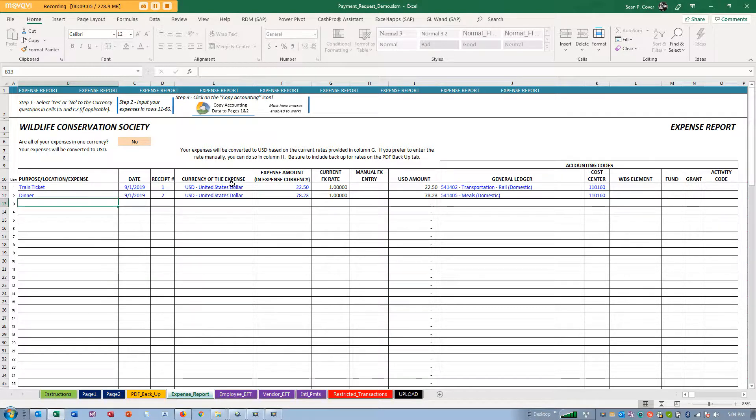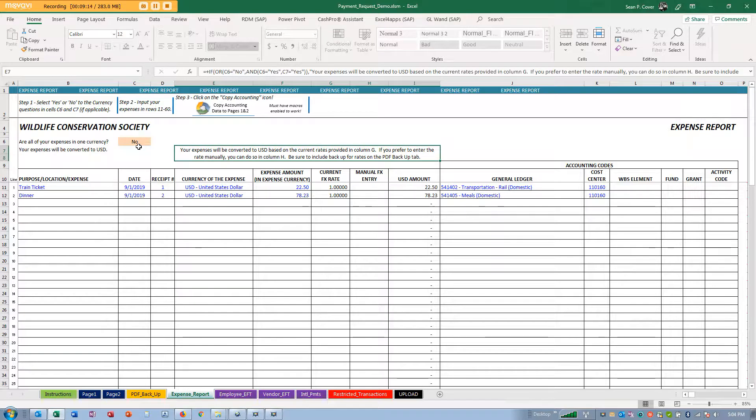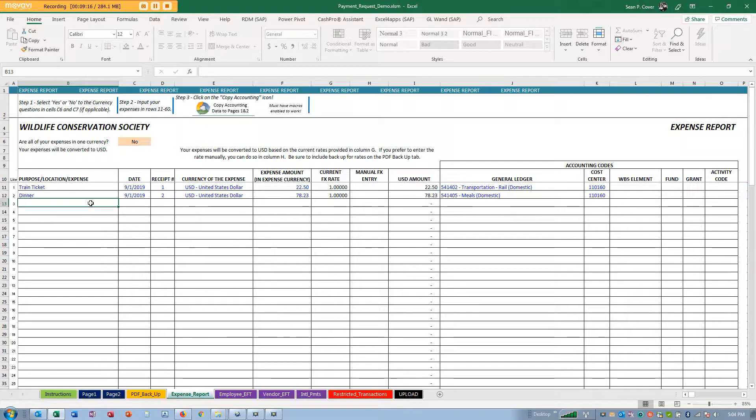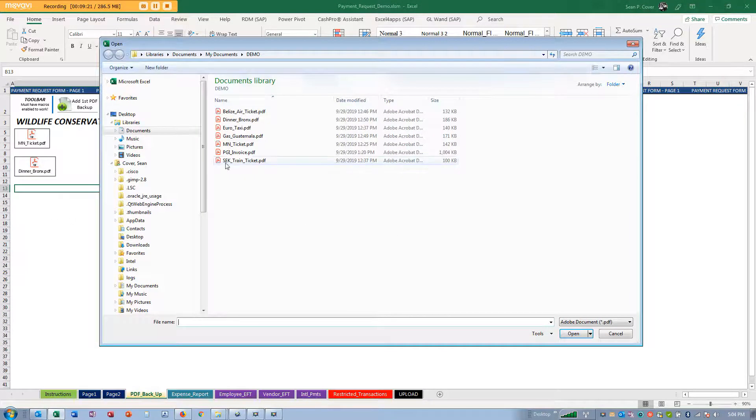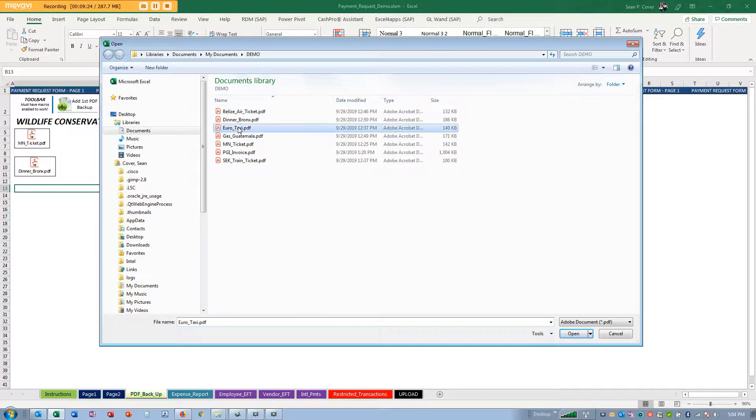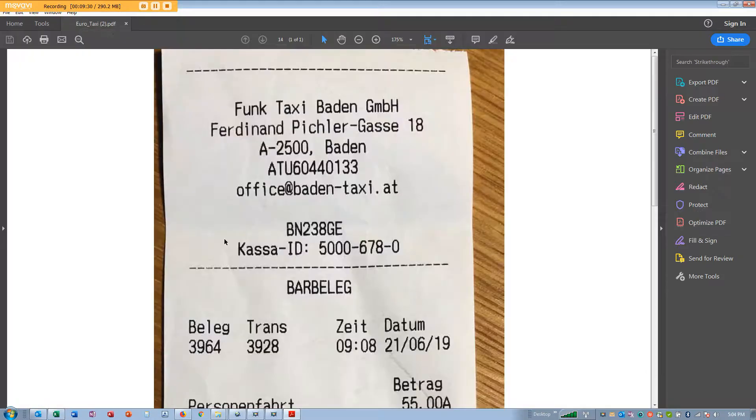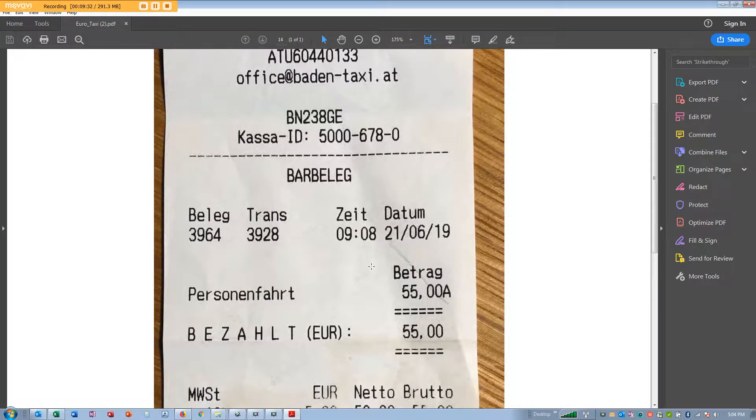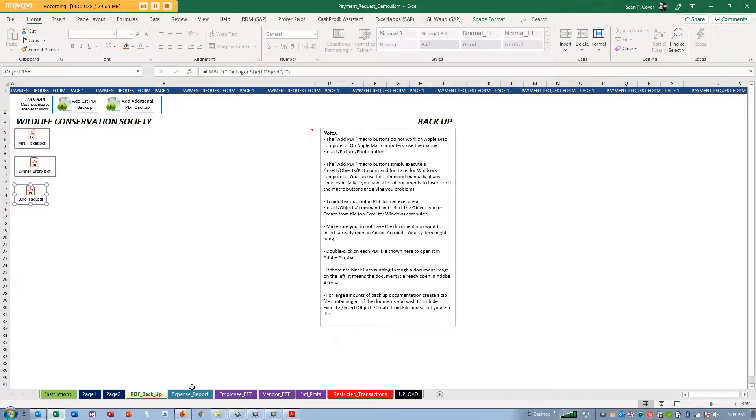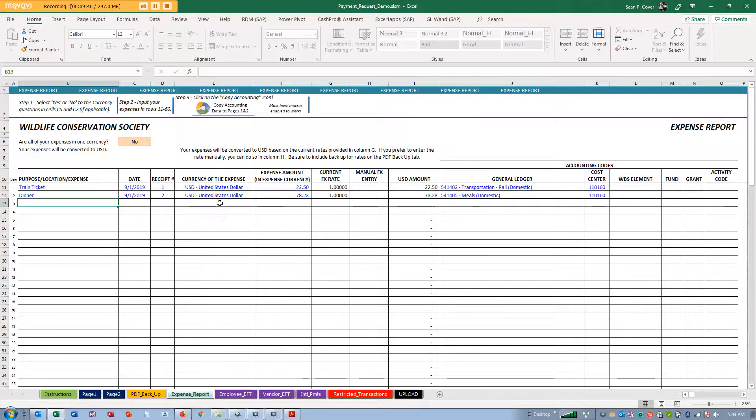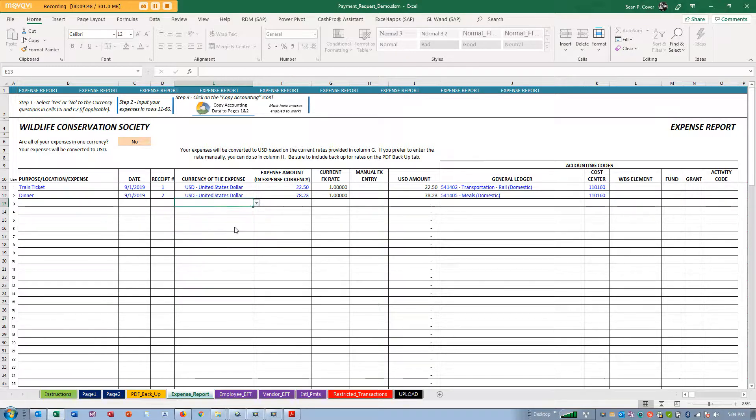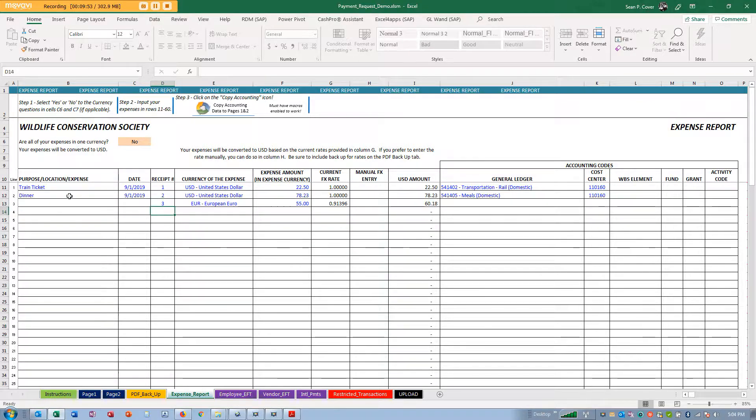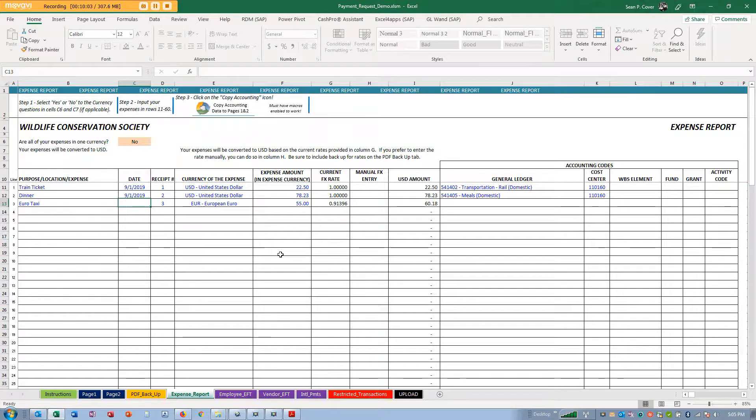We can't have you put in six different currencies and then say I want to be paid in euros. So I have a euro taxi. That taxi was 55 euros. Now my expenses are in different currencies. I'm going to select euros, and that was receipt three, euro taxi.